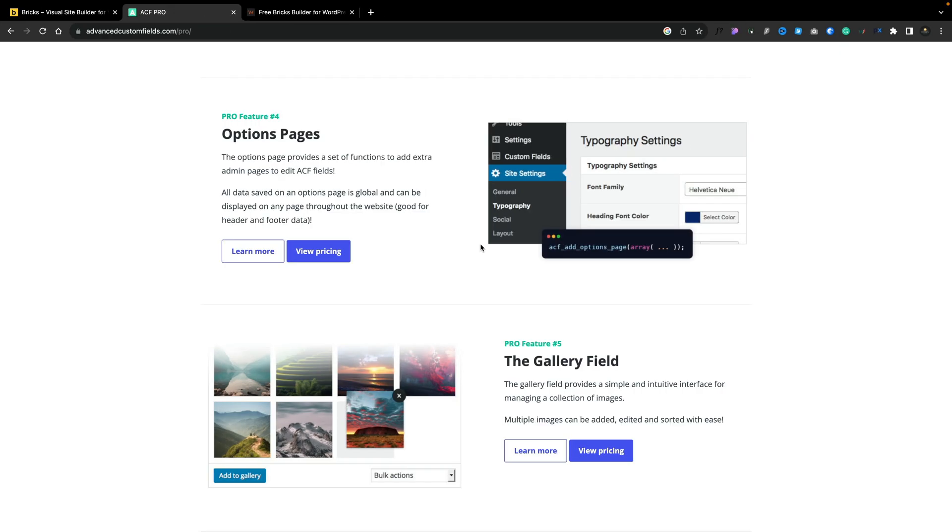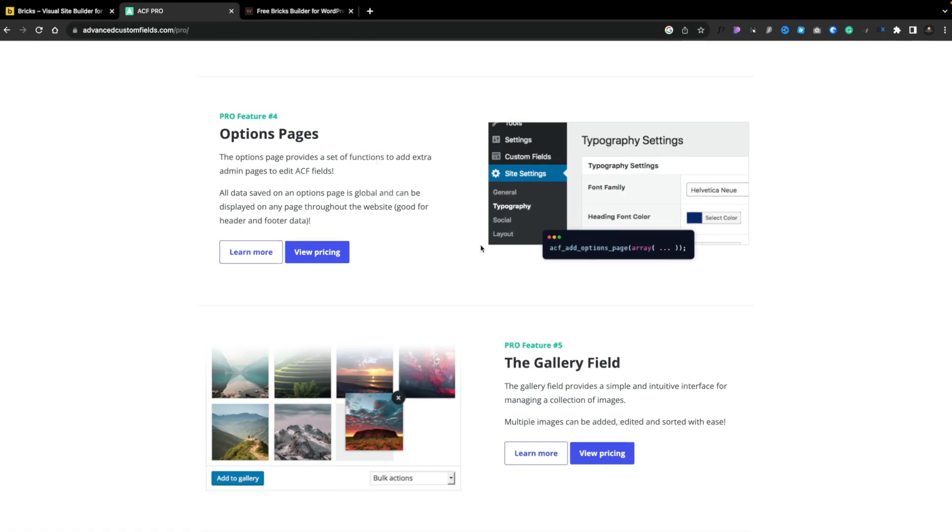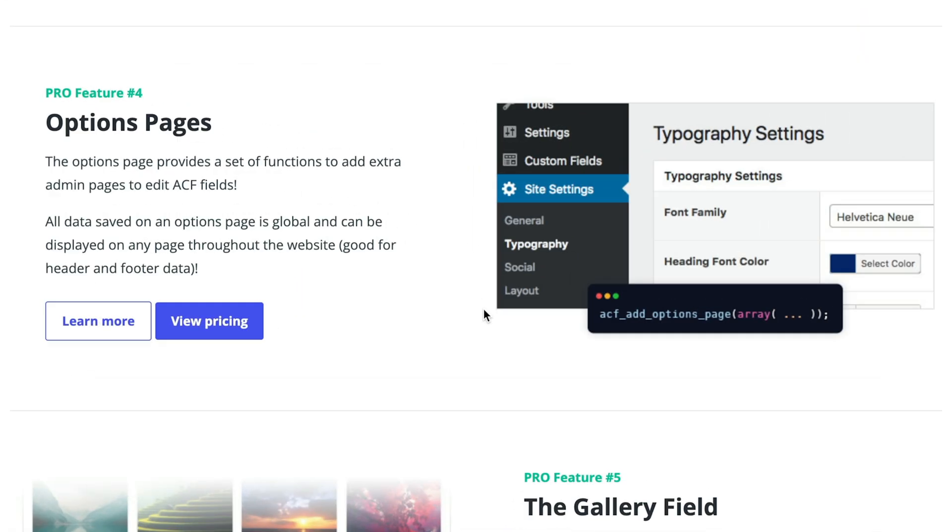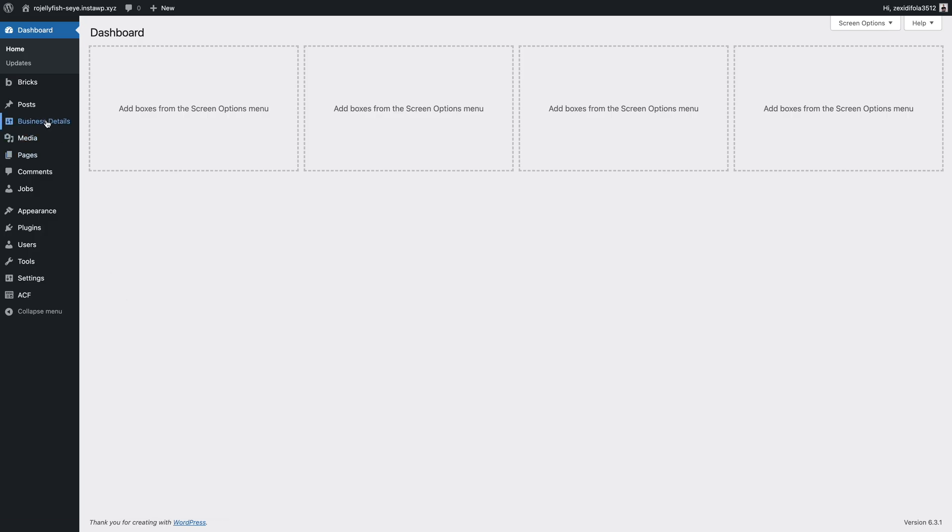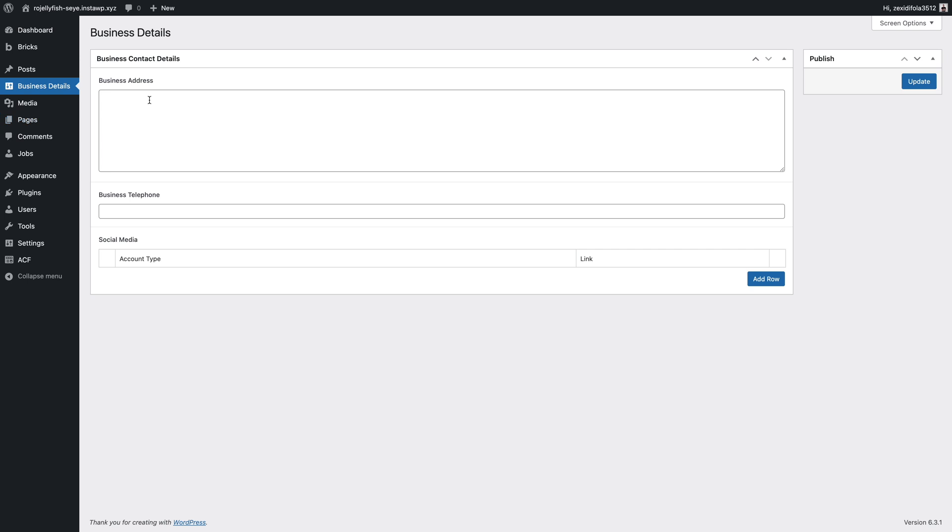Next, we have options pages. So if you want to create a sort of section inside your dashboard of WordPress and allow people to put information in there that can be used anywhere through the site, this is something you could use. Again, let me give you an example. Let's use a really simple use case.